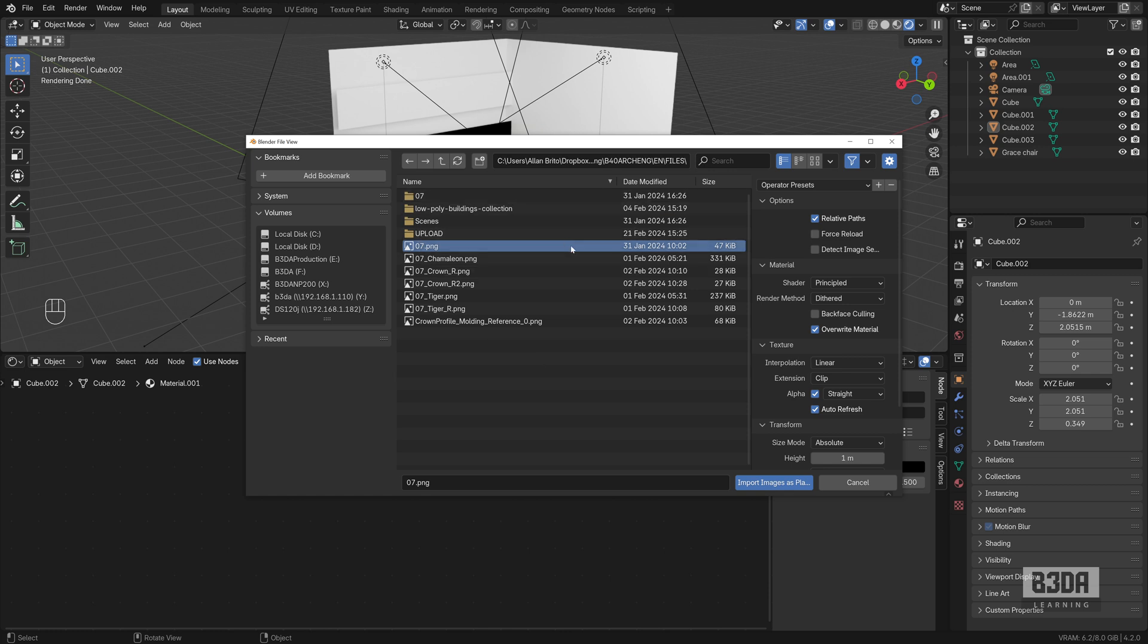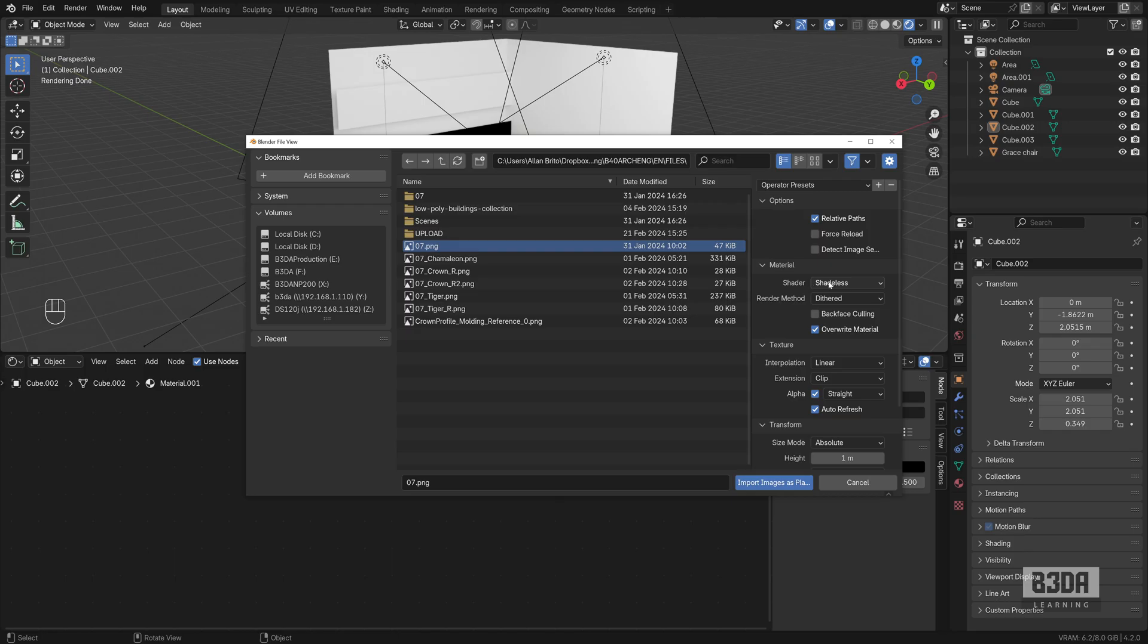I will choose any image and here under shader, I will choose the shadeless option.